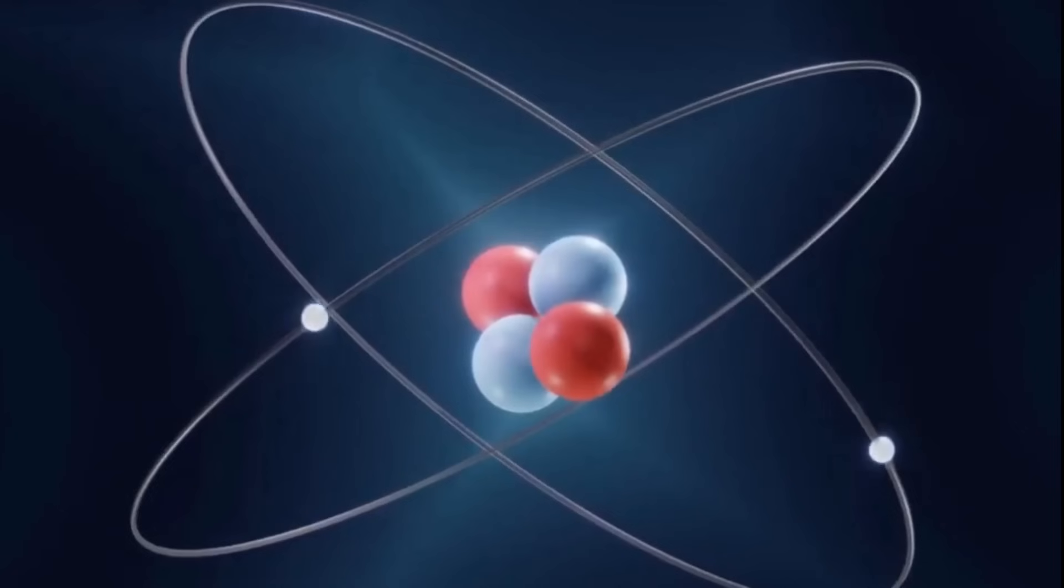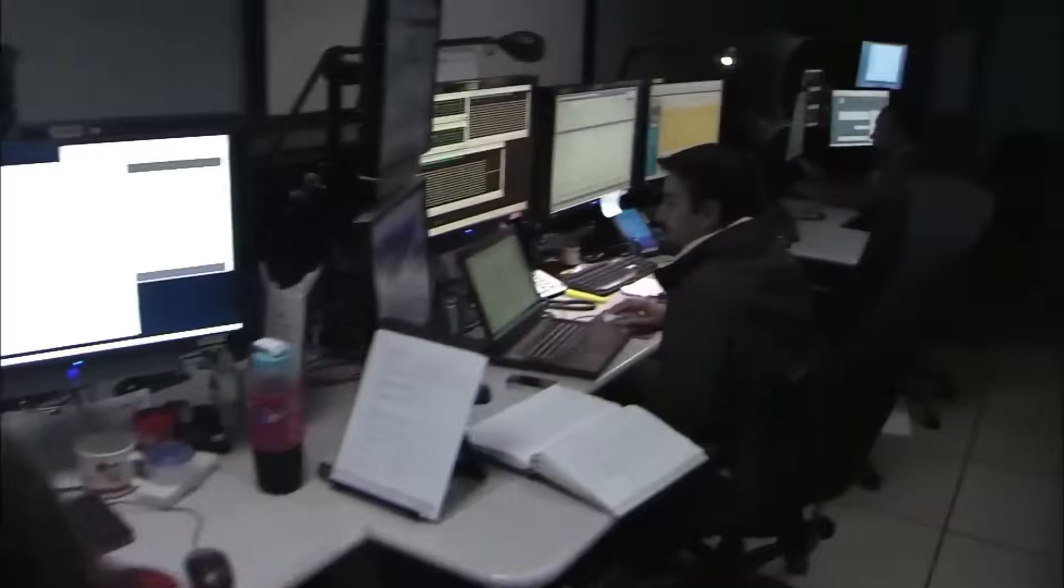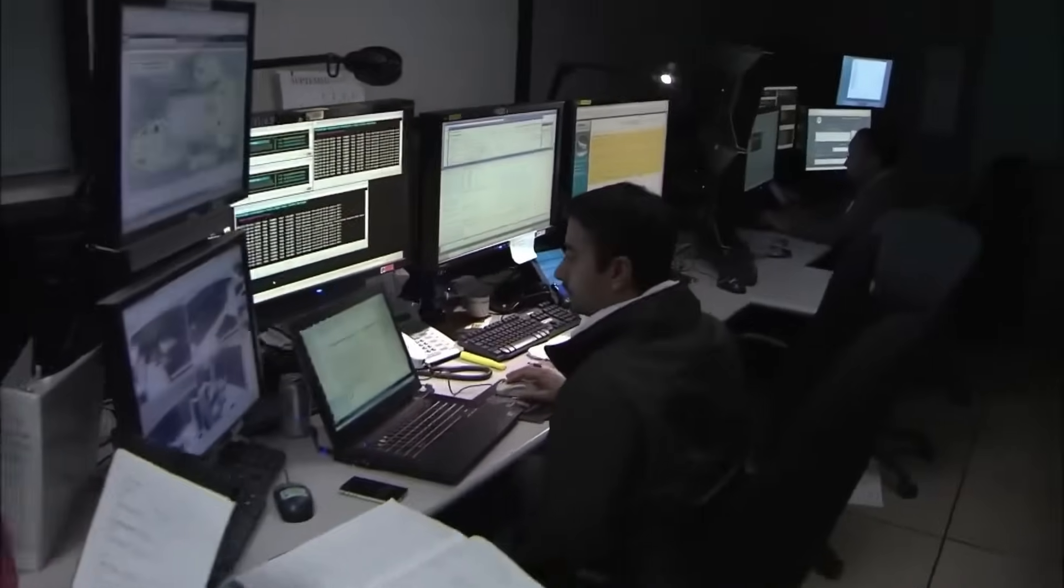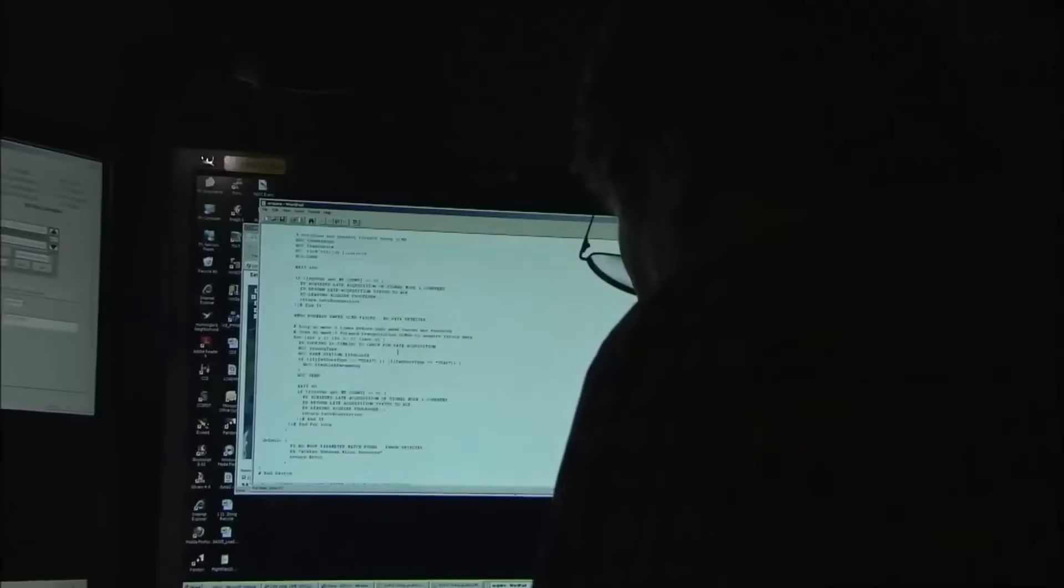So here's the question. Who, or what, is doing the observing when no one's around?